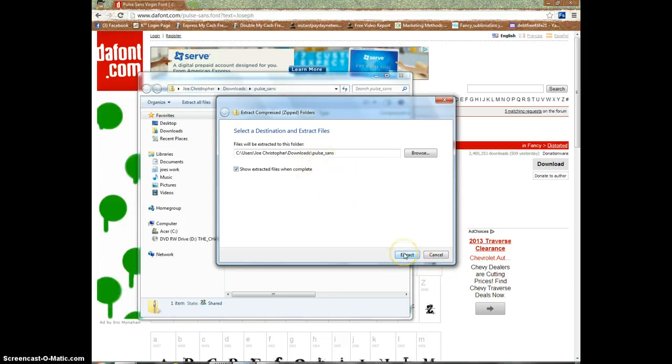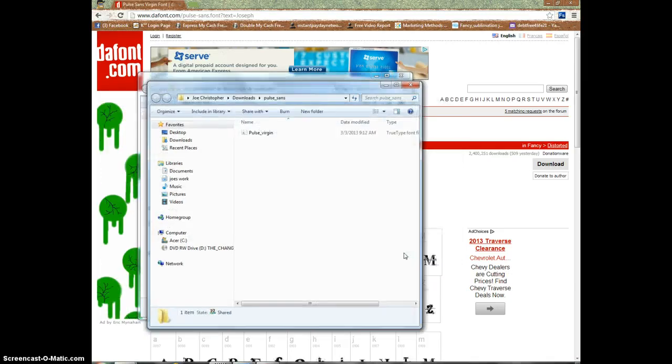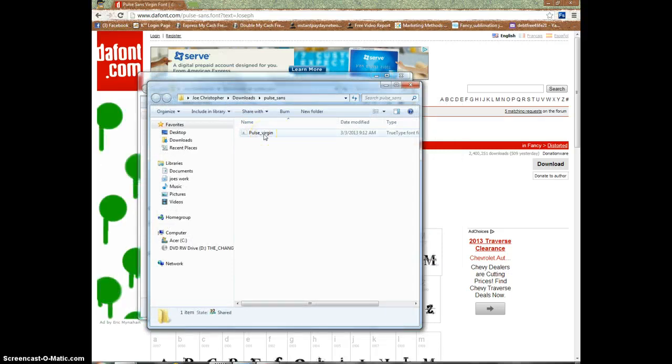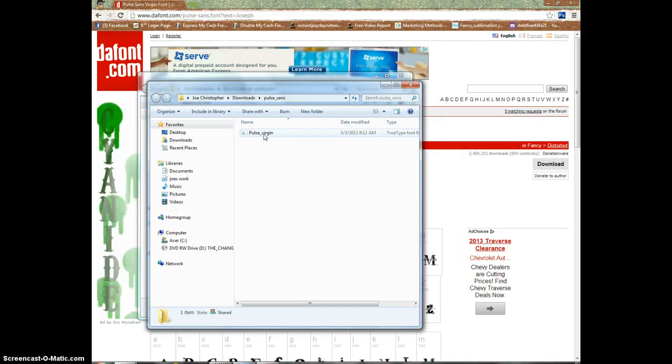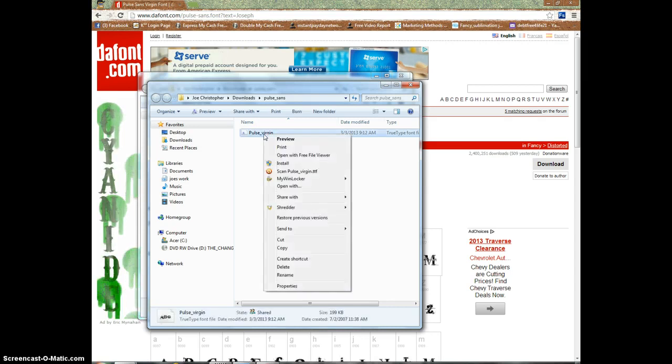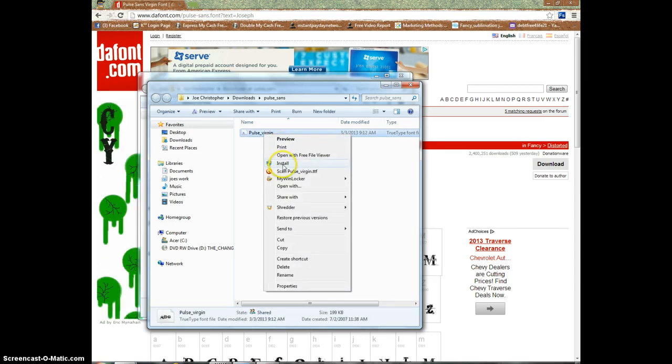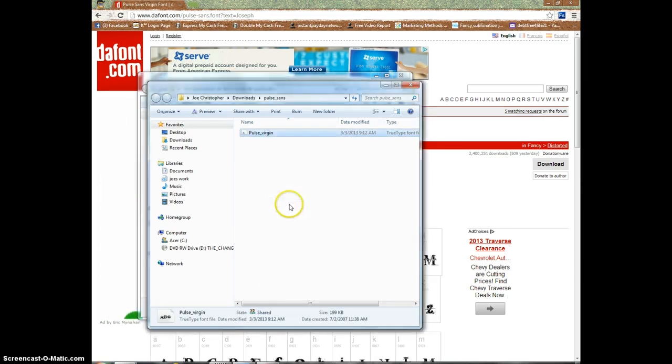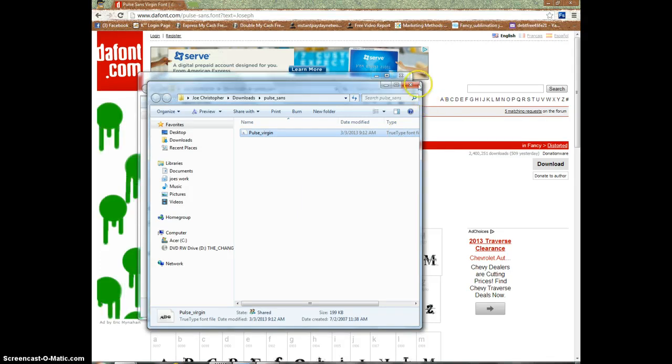Click extract, and there we go - we have our font right here. The easiest way to load the font is to right-click and just go down to install. As you see, it's installing it now, and it's done.